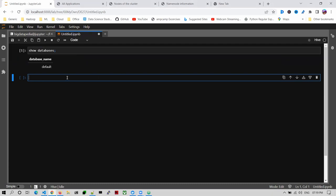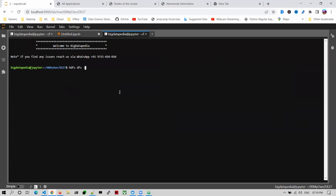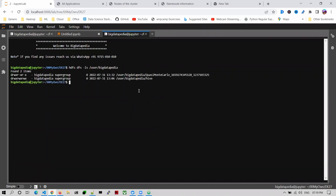So databases - if I want to create in Hive, this is a Hive-based kernel. You can create your database under here, like SQL developers. Create database, the database name is d27. Let me go and show you first before it's created. DFS ls slash user slash big data - nothing was here, just a sample data that has to be created.